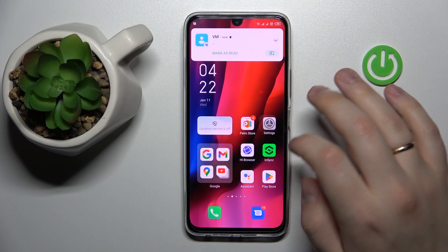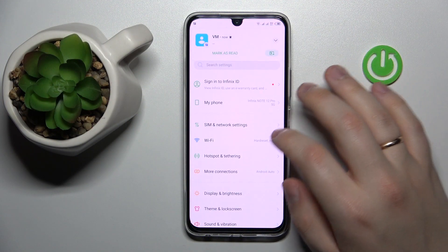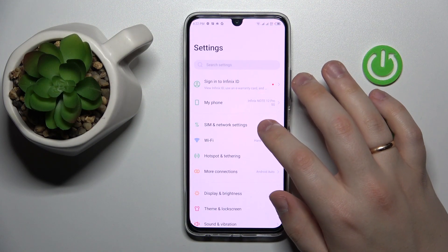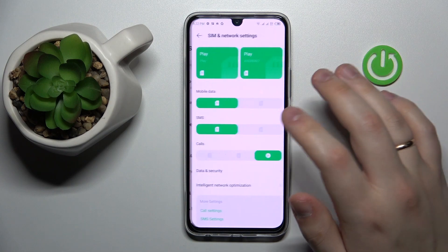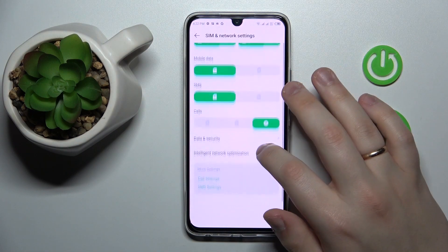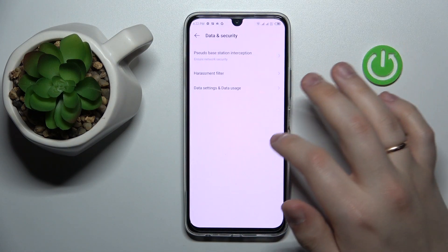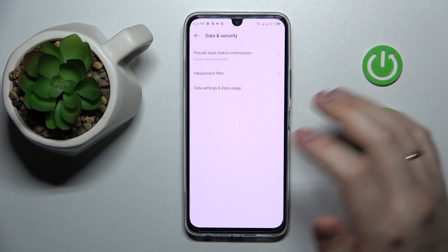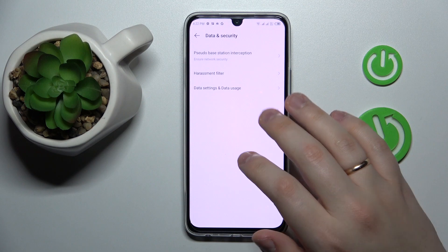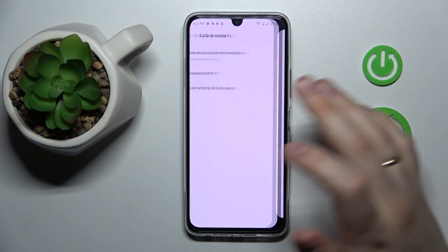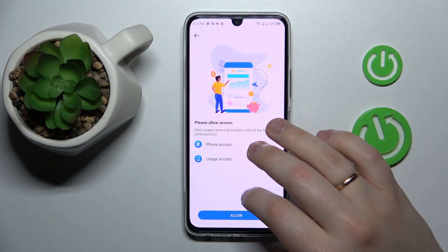To begin with, you need to launch Settings, then enter the SIM and Network settings category. After that, go to the Data and Security section, then open the Data Settings and Data Usage page.